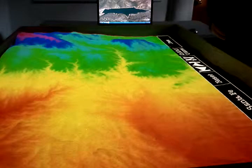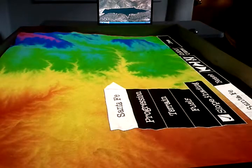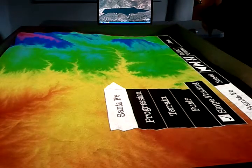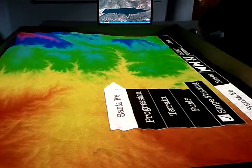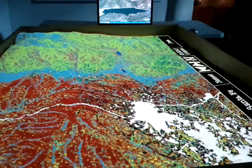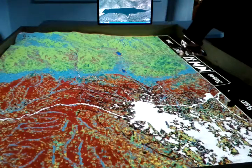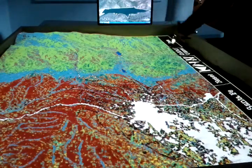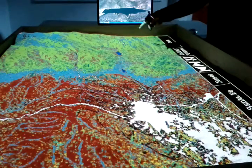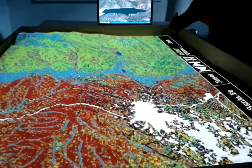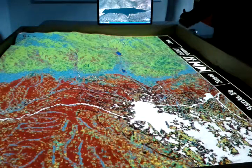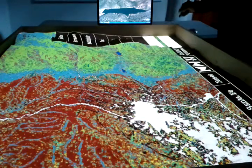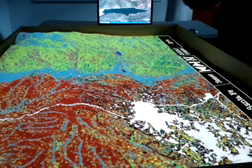We can also begin to lay in layers such as a fuels layer, which allows us to see roads and different landmarks, so we become familiar with the area.